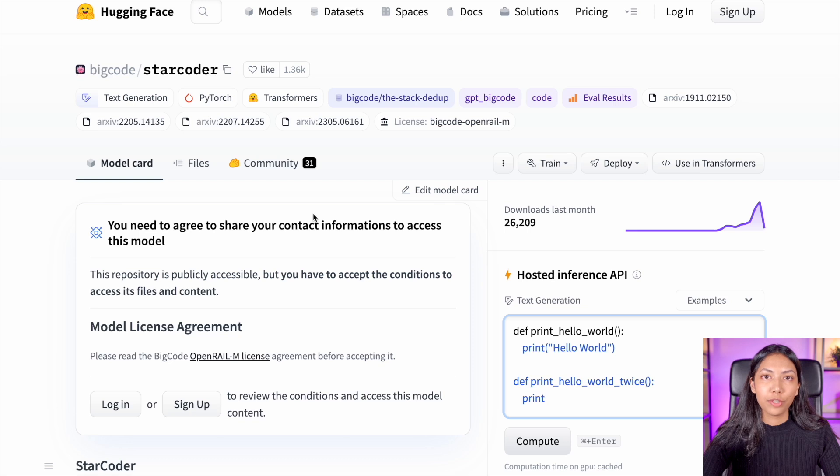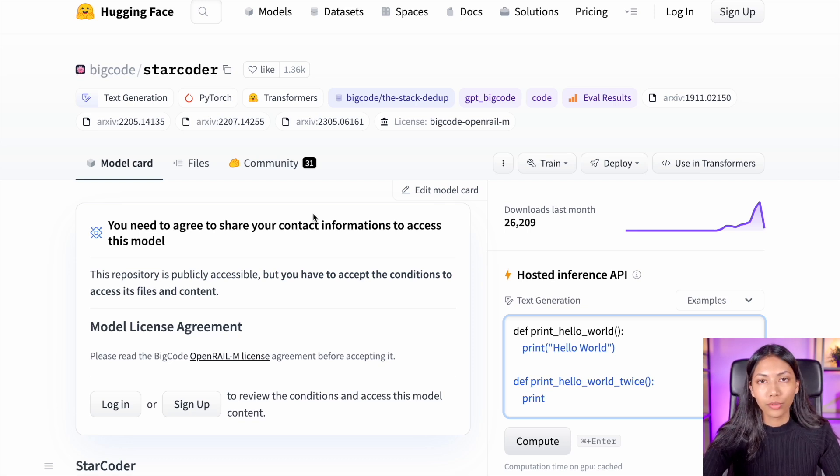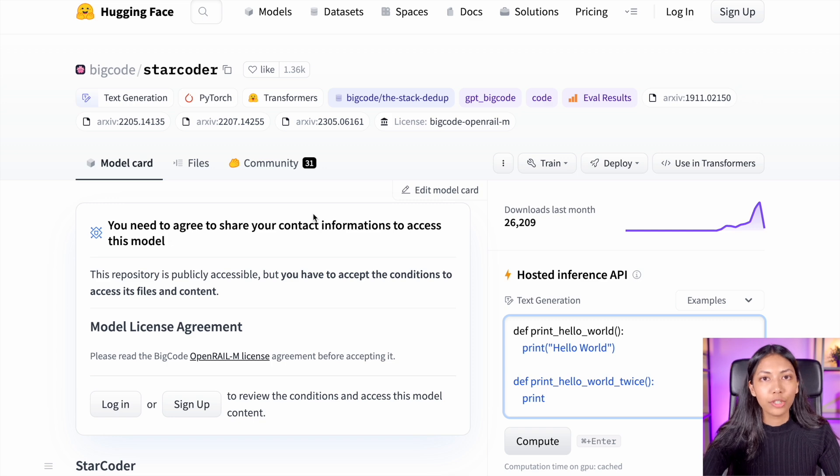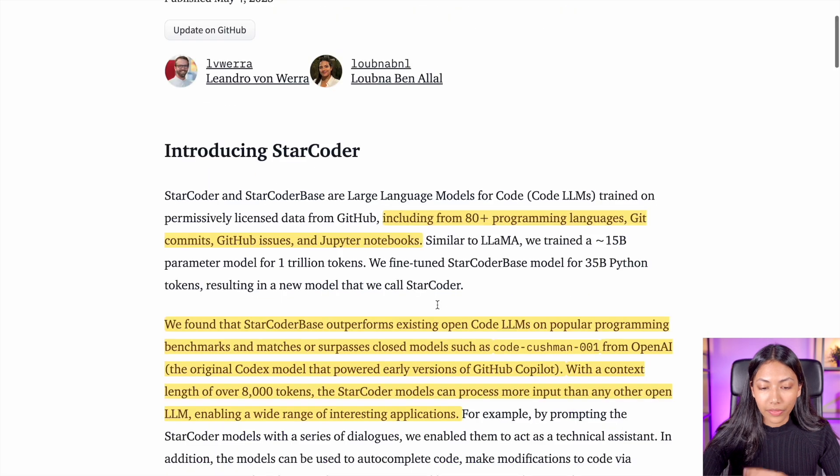StarCoder has been created by an open source AI organization called BigCode, and BigCode is a collaborative effort between Hugging Face and ServiceNow.